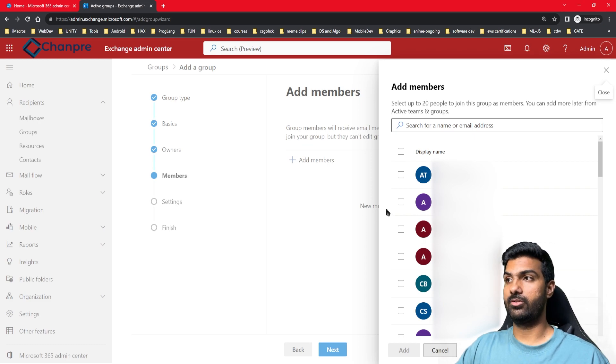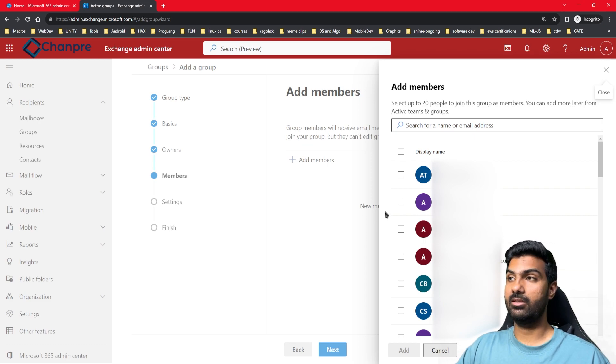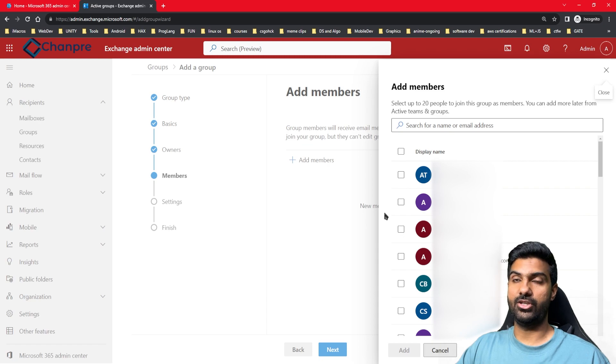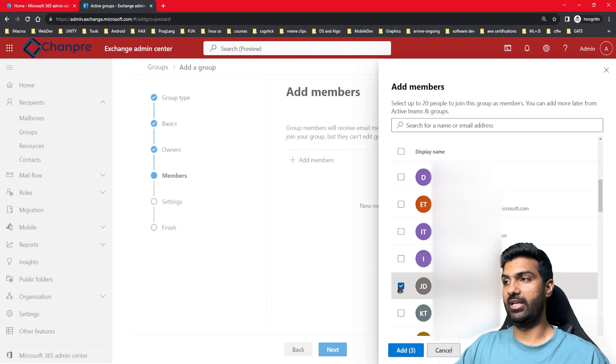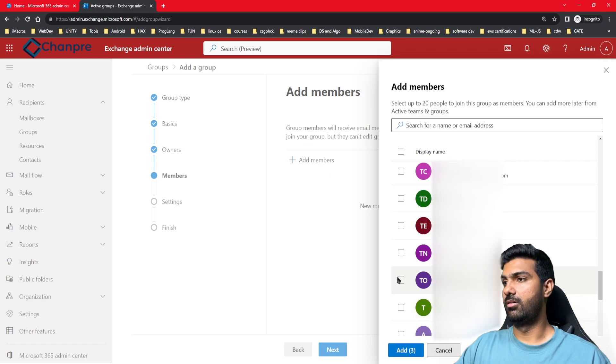I'll give you the link in the description to go to the Exchange Online limits. We have all the limits mentioned there. Let's suppose I add Abhinav, Nikit, Jennifer, David that we created, test Pradeep, and test Office 365. I'll click on next.